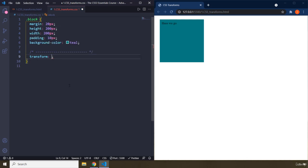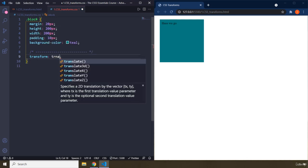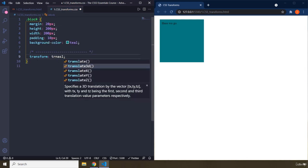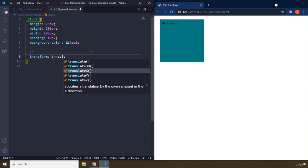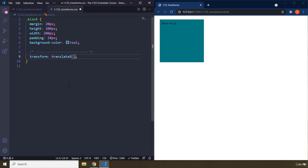So when we say translate, it means that move this box in a translational manner. It means that move it from one side of the screen to the other side. So when it says translate x, move it along the x-axis. X-axis is the horizontal axis. Y-axis is the vertical axis.